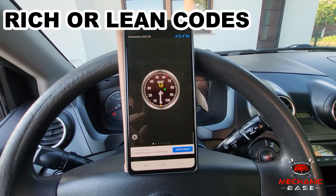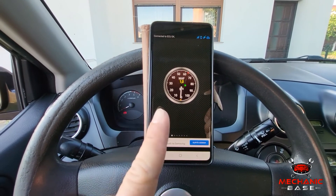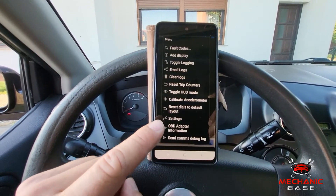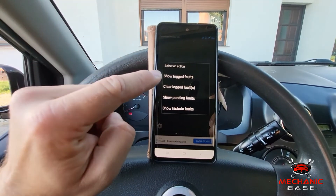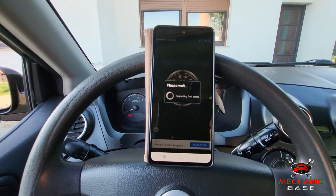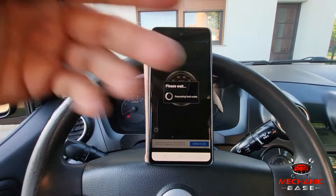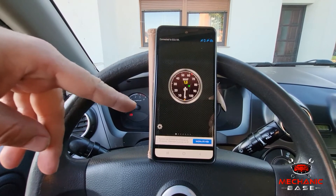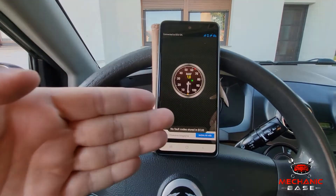Lastly, you might have rich or lean trouble codes. If you have a code scanner and you see some error codes related to rich or lean fuel mixture, it is very likely that it is caused by a bad MAF sensor. However, these can also be caused by other problems, so it is important to make a complete diagnosis before replacing any parts.